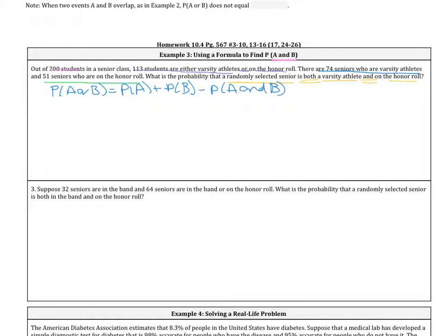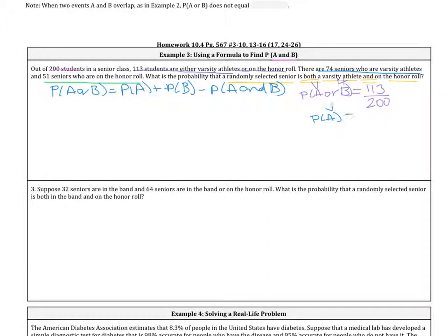Let's look at what we know. The 113 students who are either varsity athletes or on the honor roll represents our probability of A or B — that's 113 out of 200. The 74 seniors who are varsity athletes gives us the probability of A, which is 74 out of 200. And the 51 seniors on the honor roll gives us the probability of B, which is 51 out of 200.